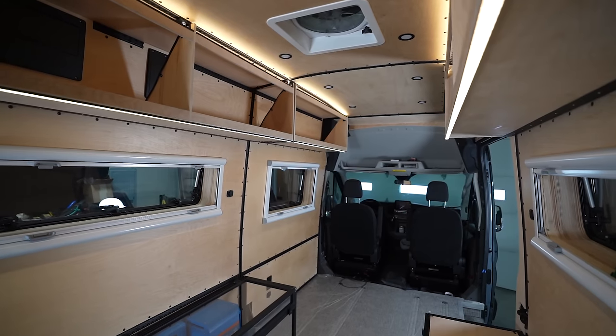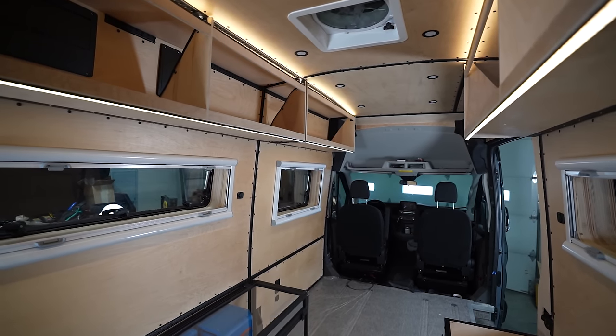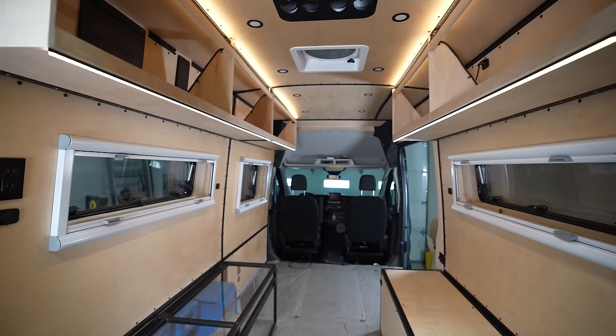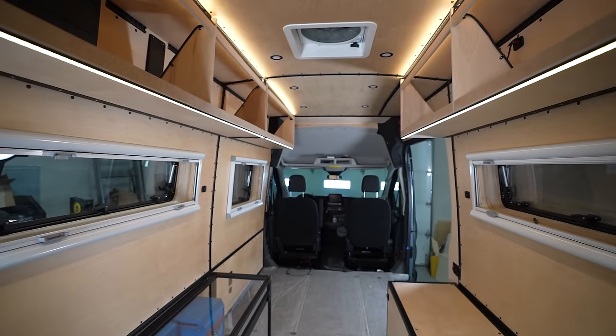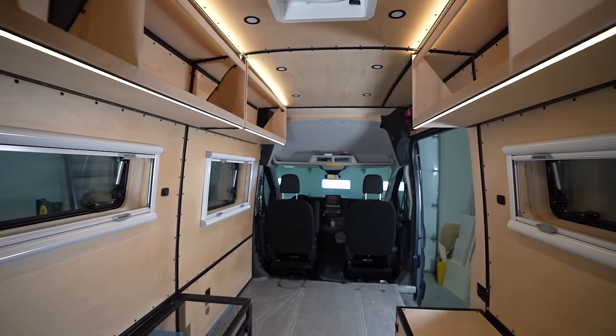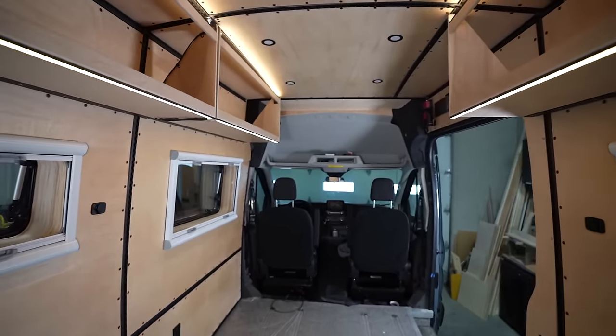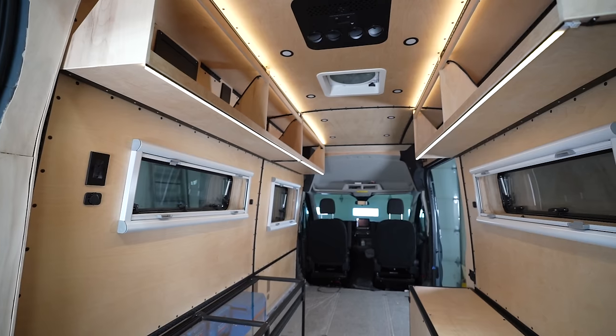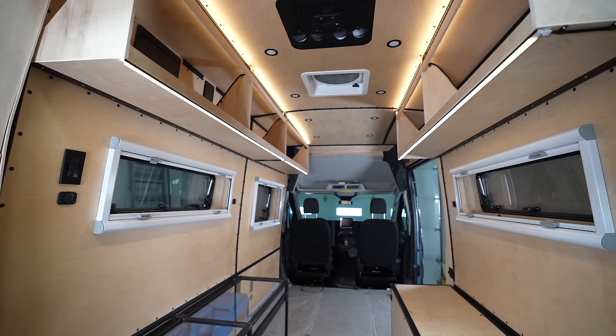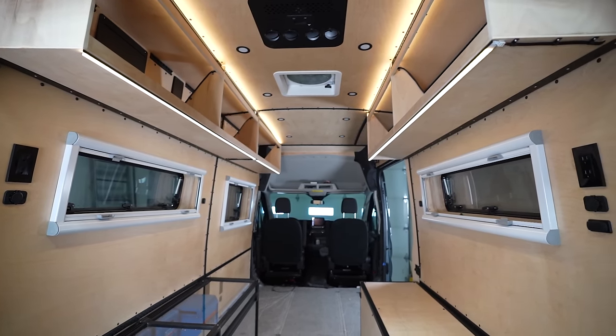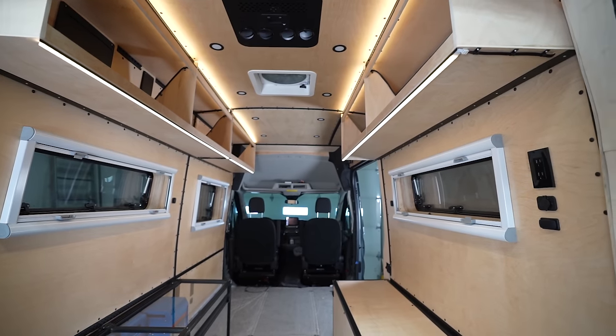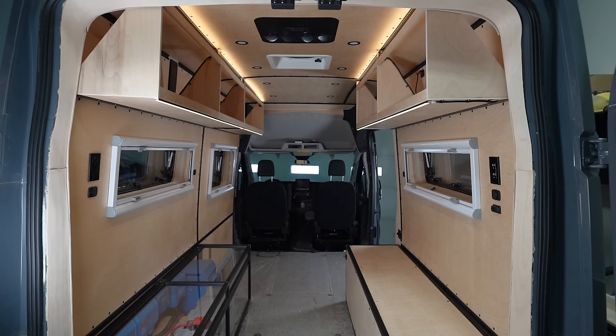Now for the remaining upper cabinets we did the exact same method and are super happy with the results. And that pretty much wraps up this project. We are super happy with how these cabinets turned out. They are strong but also incredibly lightweight.